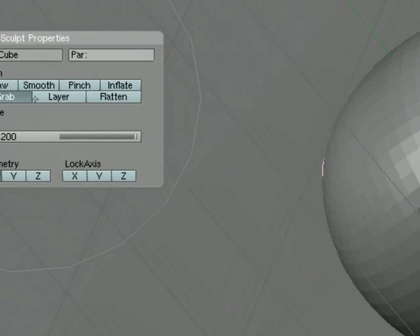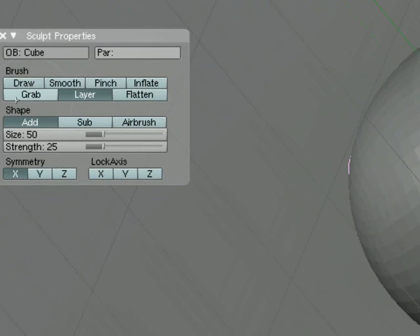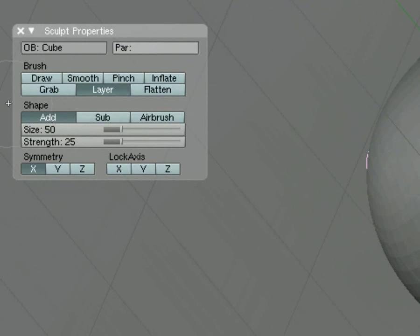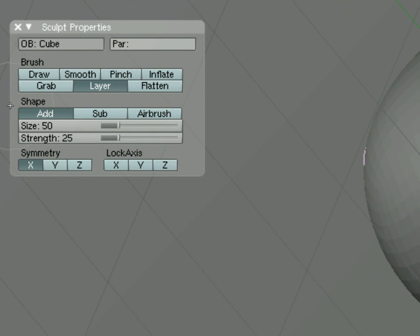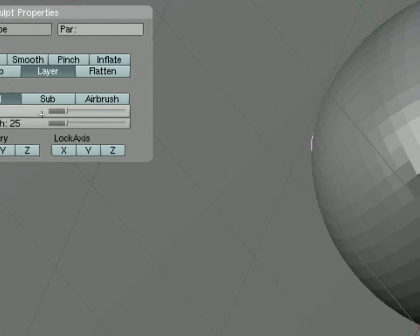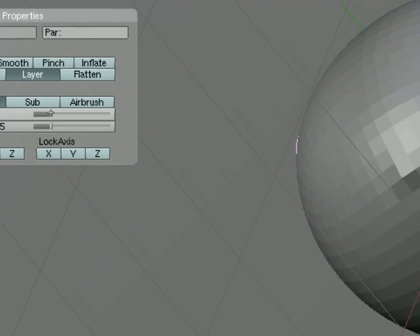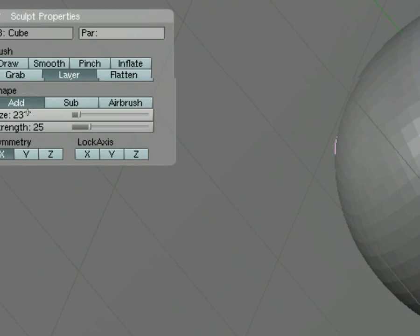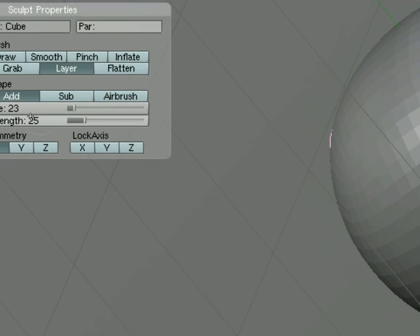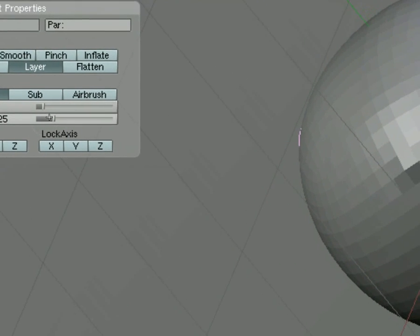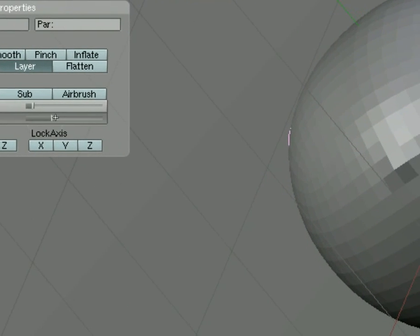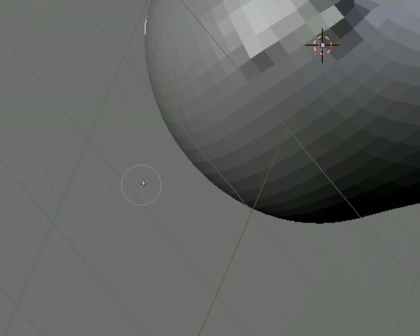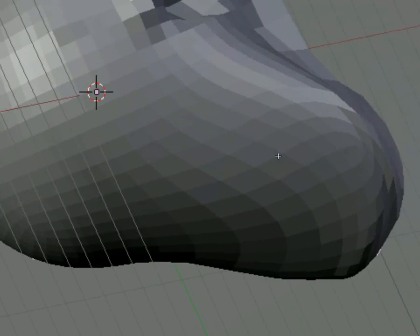Let's go ahead and use the Layer tool. And by layering, you have to keep clicking because it will only raise the model a certain amount, and then you have to click again. So let's go ahead and change the size. Take the size down a little bit, and we'll make the strength a little bit more for the layer.